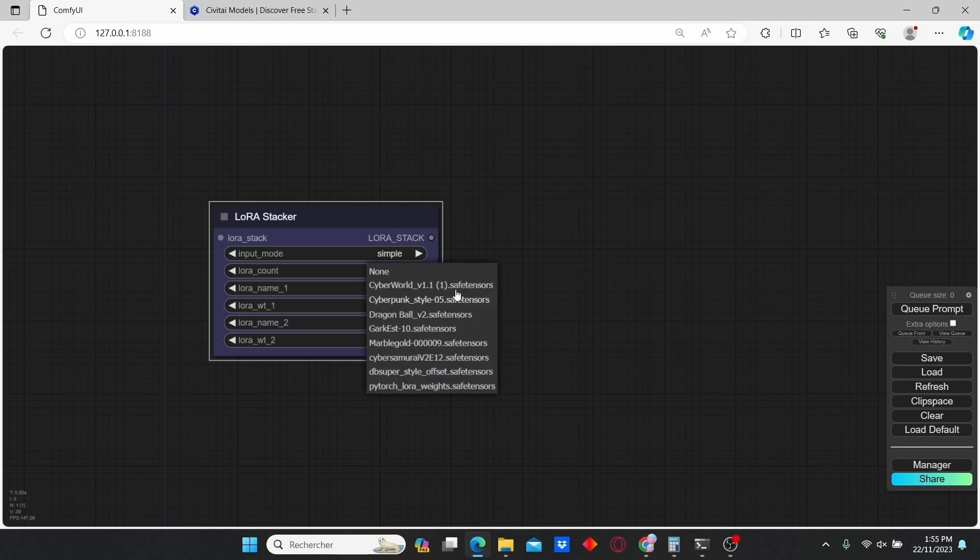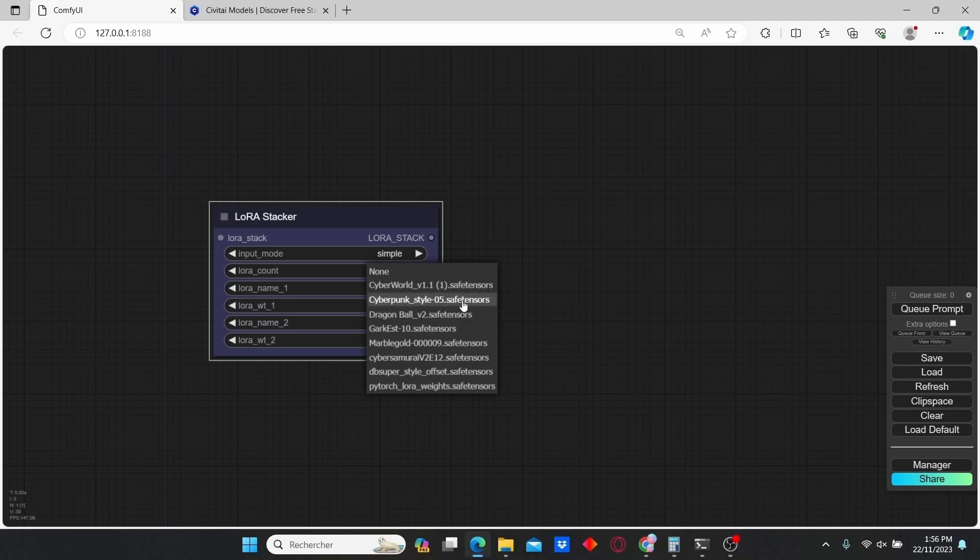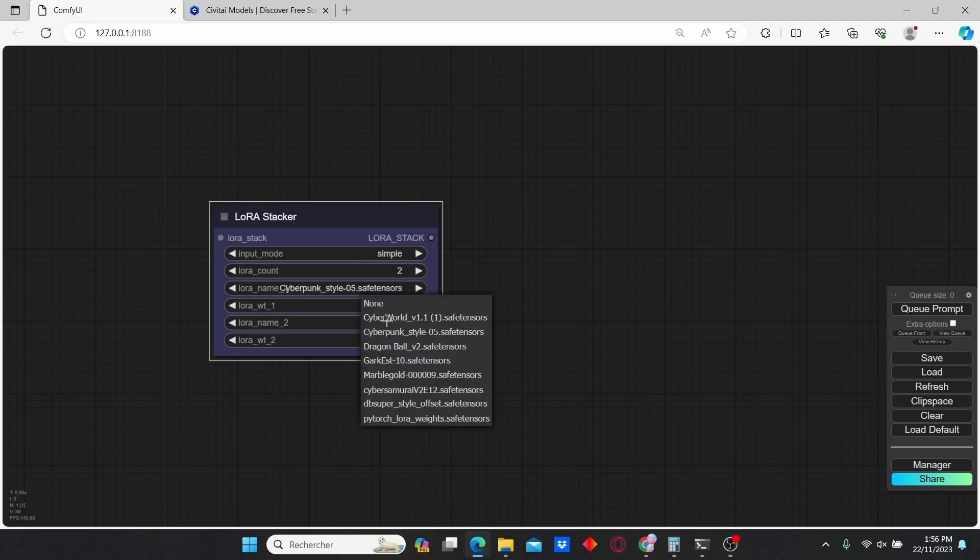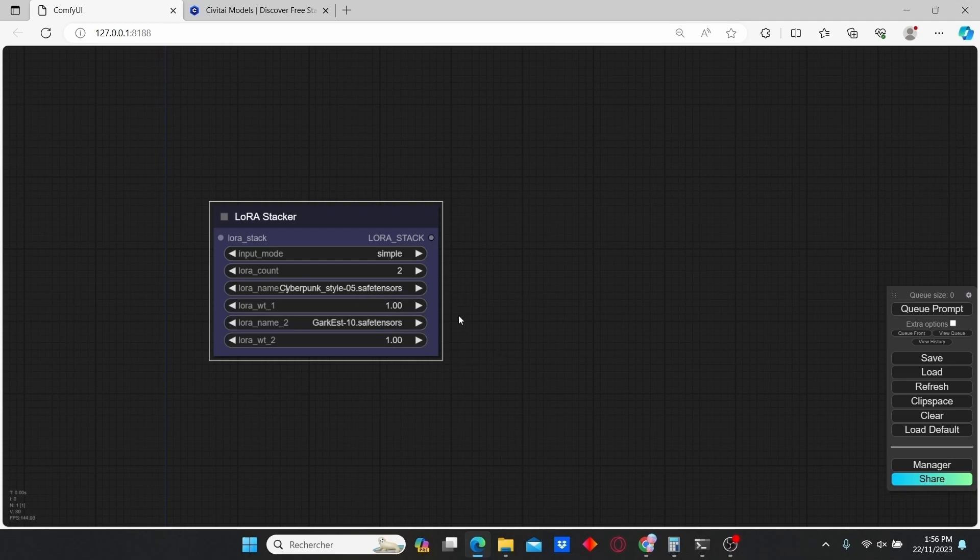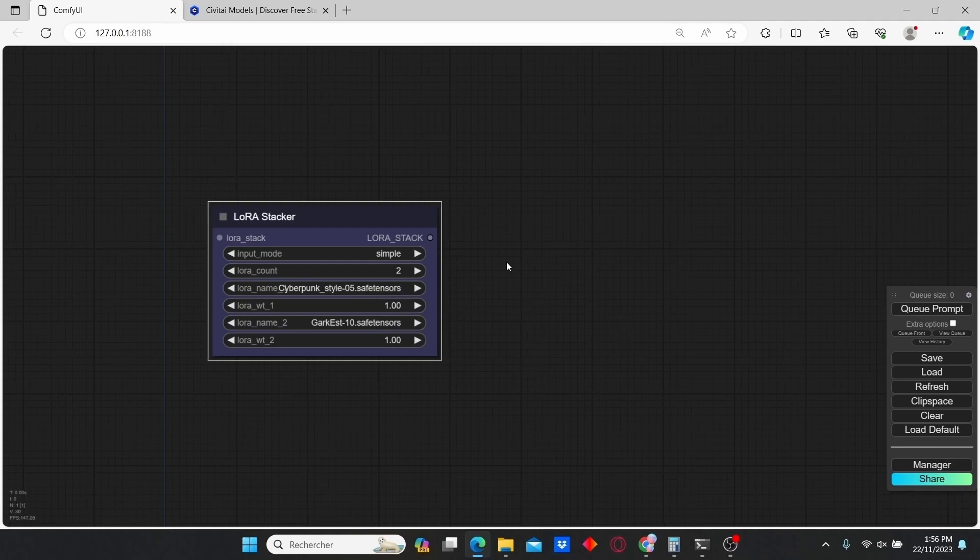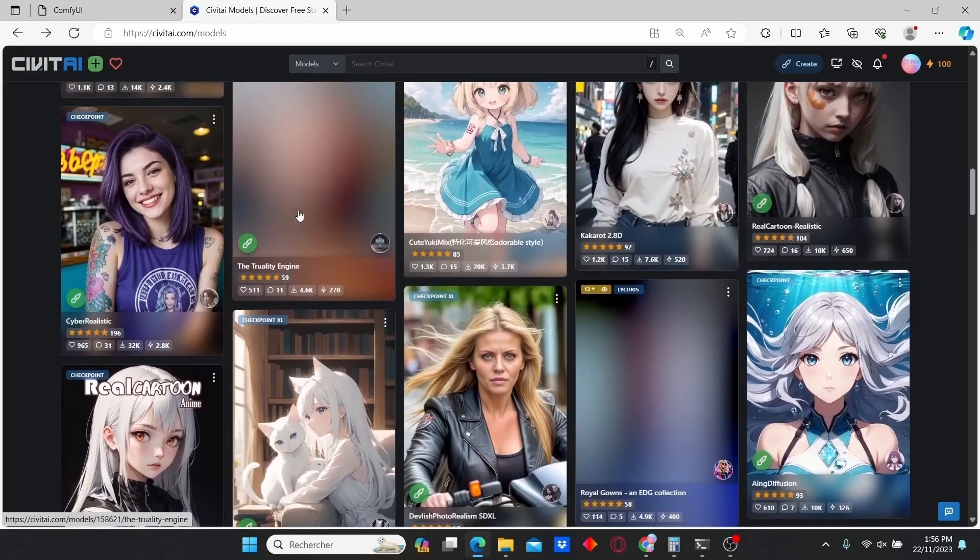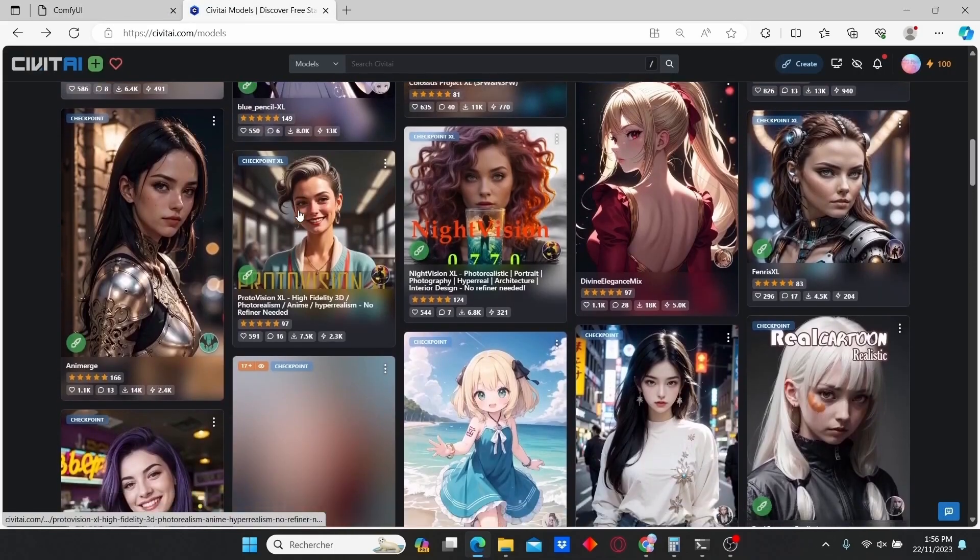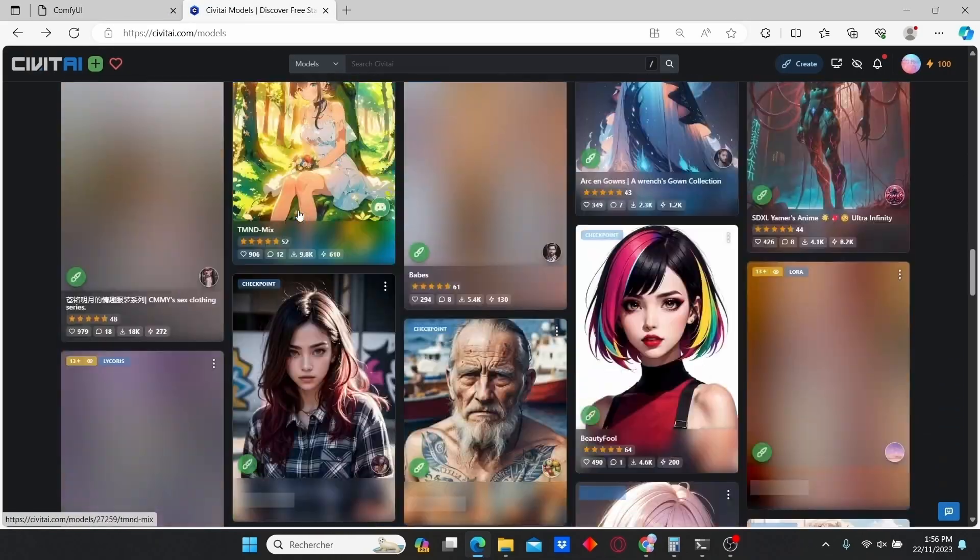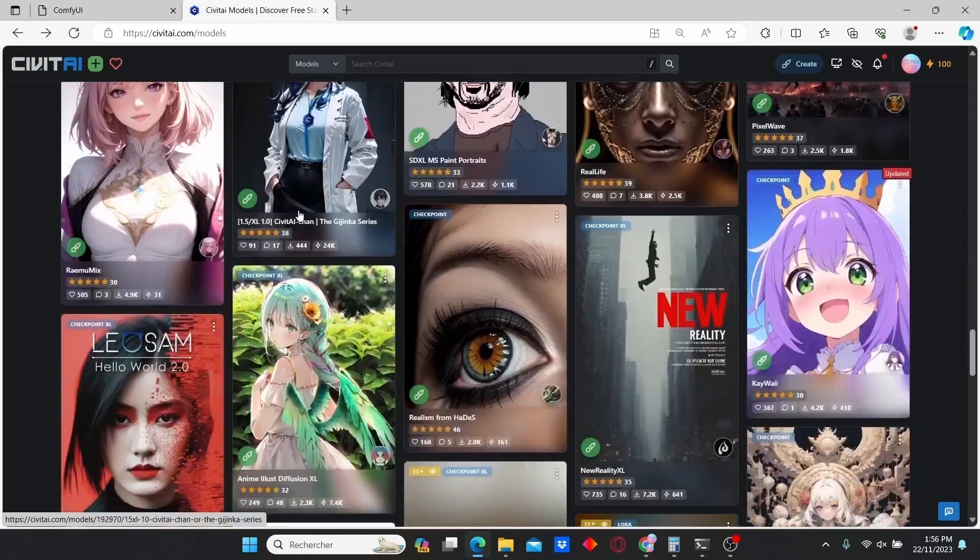I'm going to use the Cyberpunk style and a Viking style. If you don't know where to find all these LoRA models, you can go to civitai.com. There's a ton of free models that you can download and use.